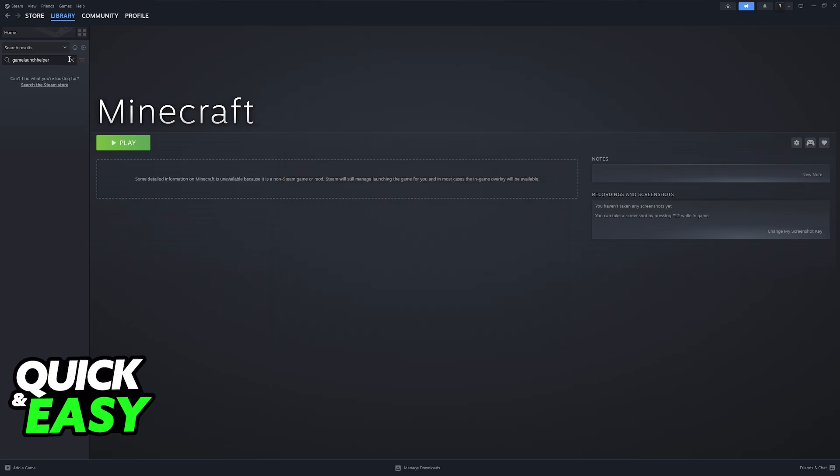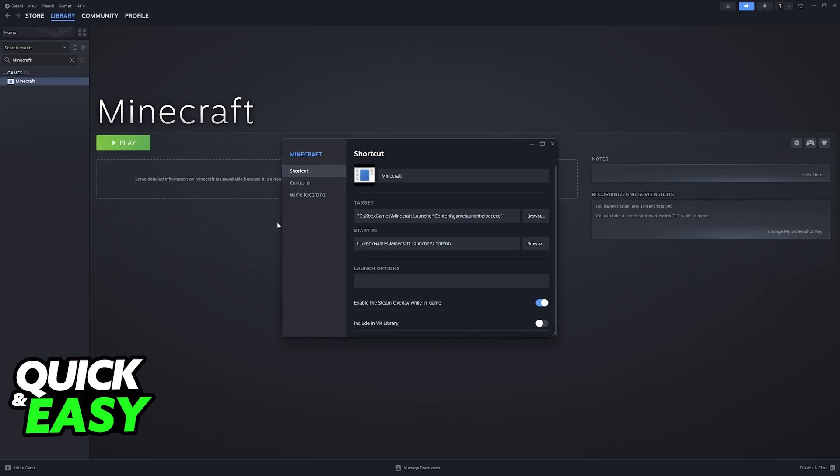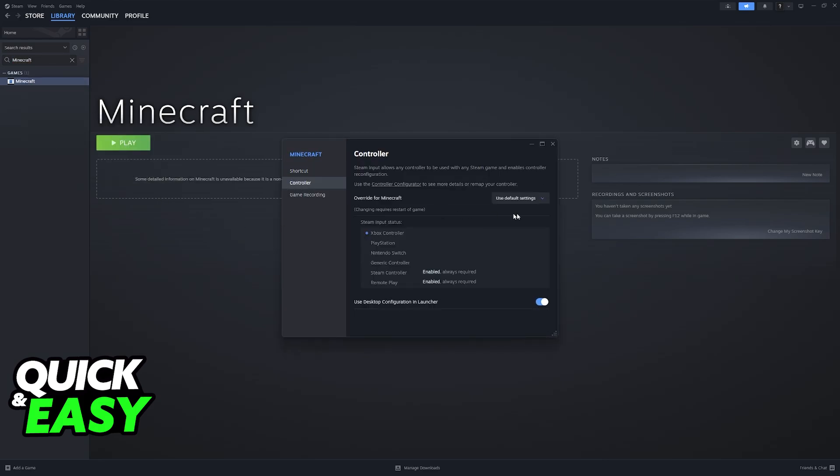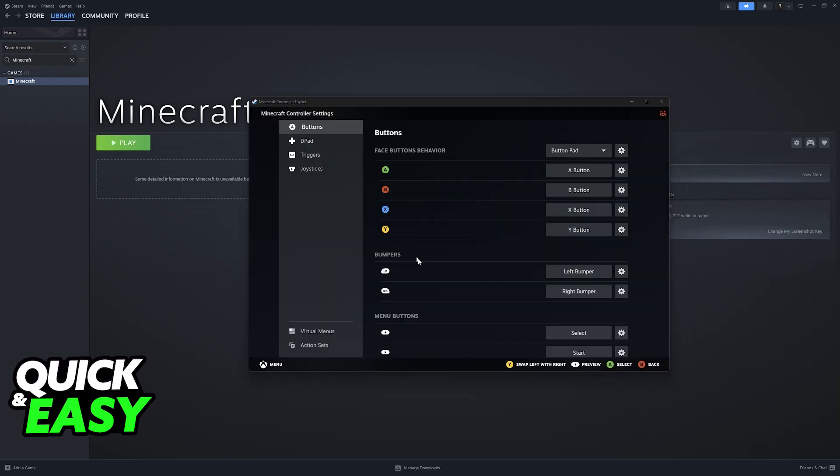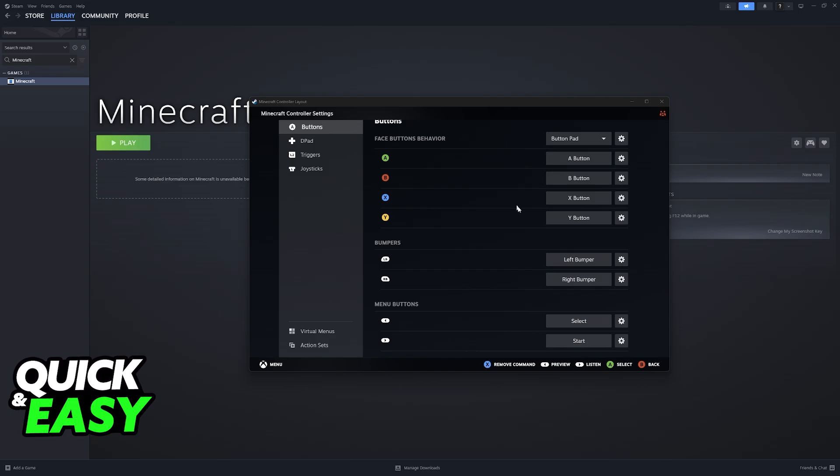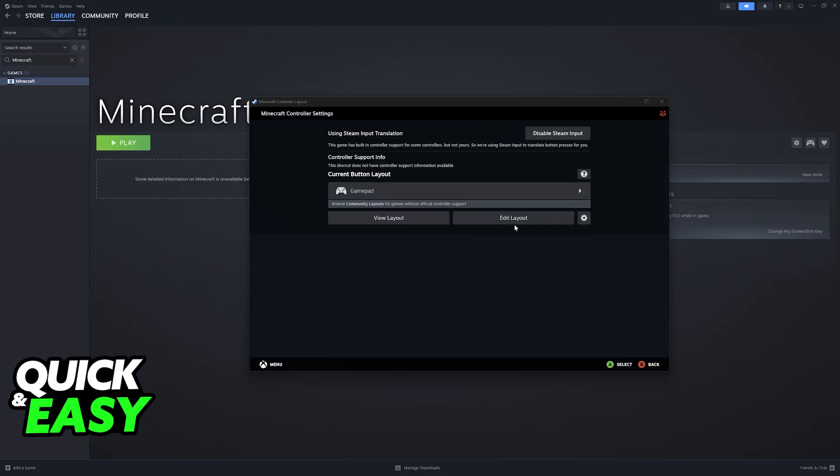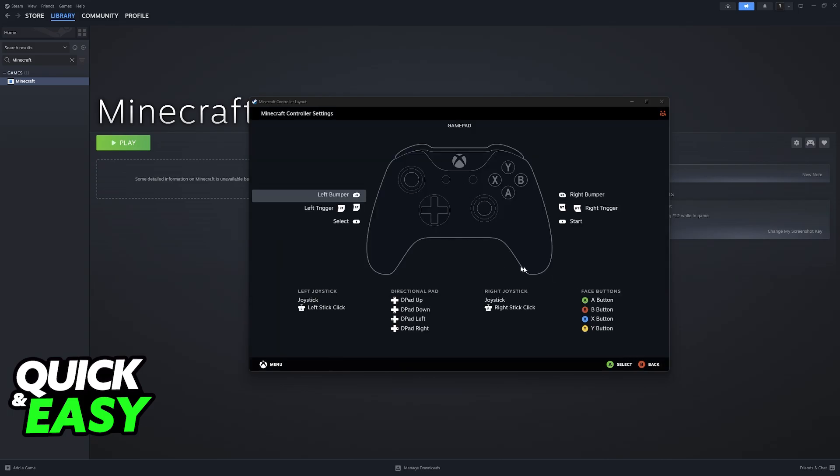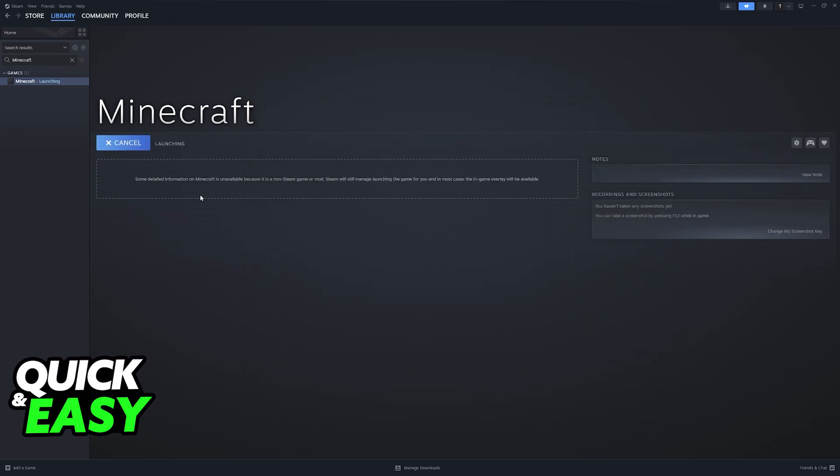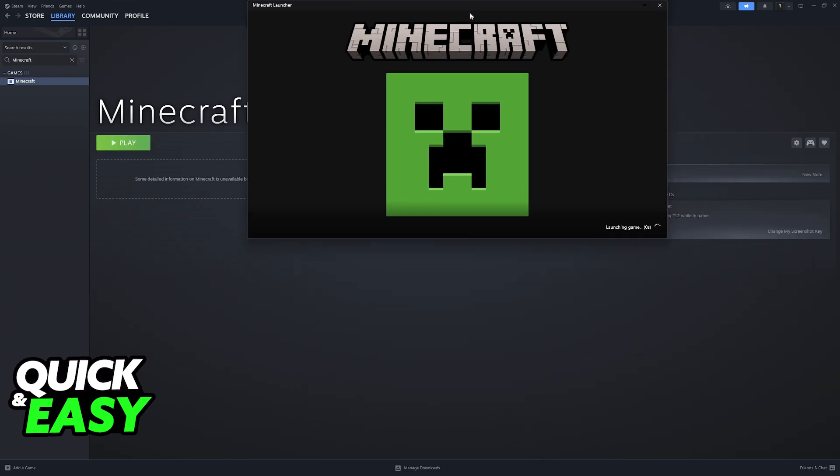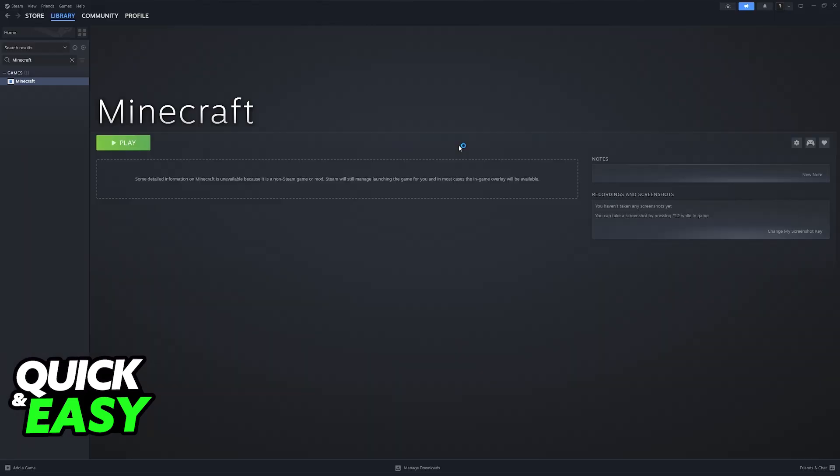Now once you have Minecraft added here you will be able to right-click, go to properties, controller and make sure that Steam input is enabled. If you want to customize the controls go to the controller configurator and you can change your layout here. So you choose Edit Layout and you can customize everything. Now if you run this through Steam you will be able to use the Steam input feature according to the layout that you have selected.